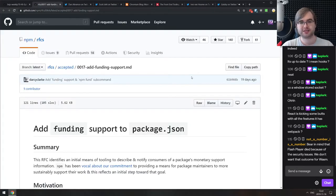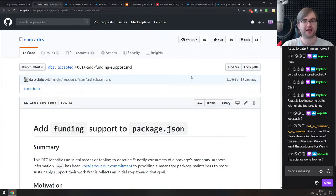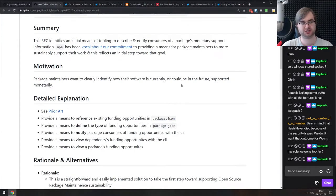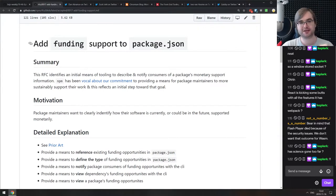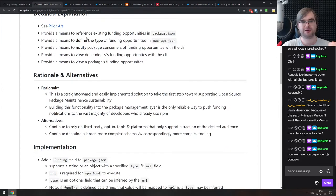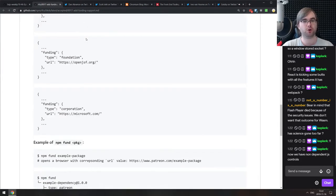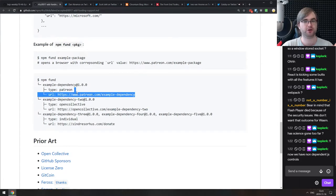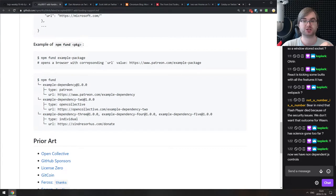Next is an announcement from NPM: they've added funding support to package.json. Instead of all the post-install messages everyone hated in the console, you now have a funding property in your package.json file that you can specify. Running npm funding will show you all the packages that have funding specified, including the type of funding and the URL where you can go back the package.